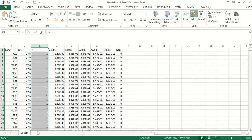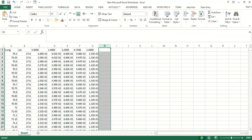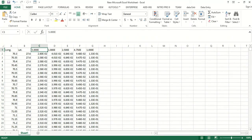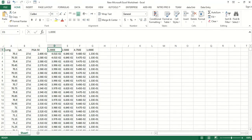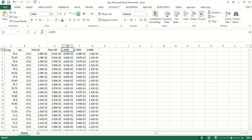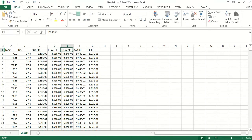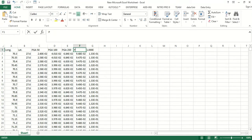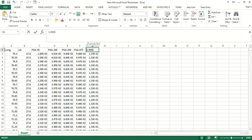Here I have the PGA result for the 50-year return period — I will label it PGA 50. This is for 100 years, this is for 250 years, this is for 475 years, and this is for 1000 years.